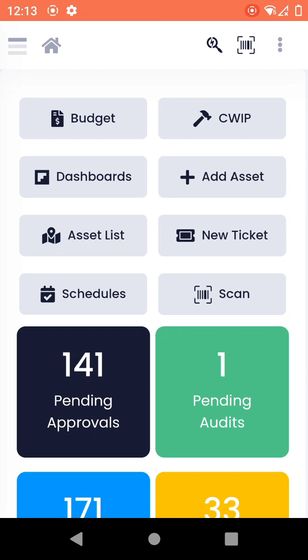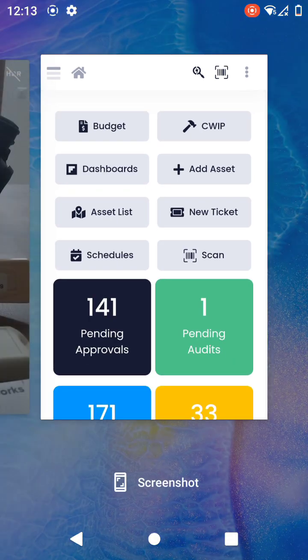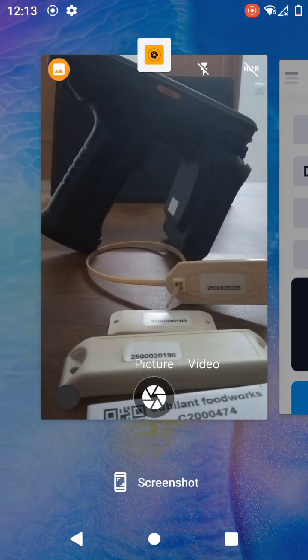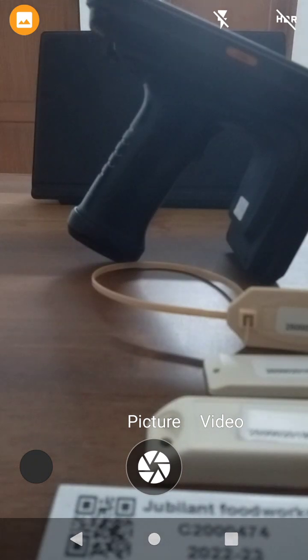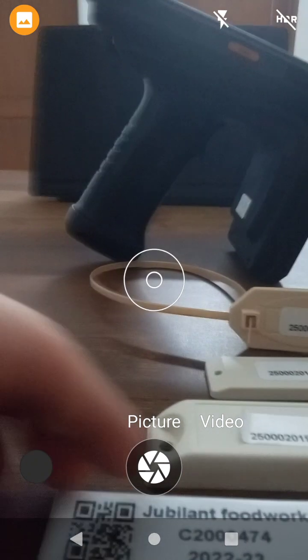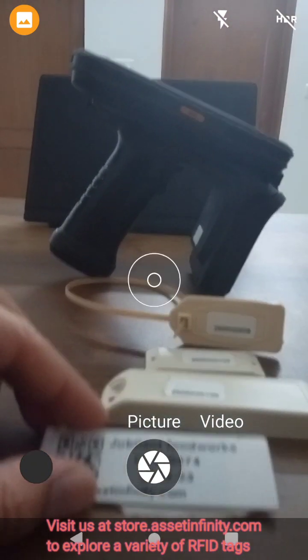In the last video we showed how to set up the Chainway C72 for scanning RFID tags. Once you have set up the device, you can start scanning these using Asset and Freddy. I'll just open my camera to show you that I have these four tags in front of me.